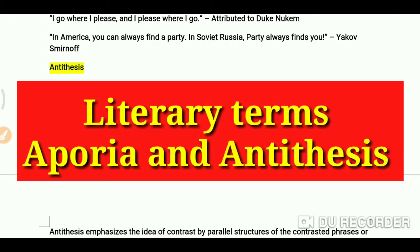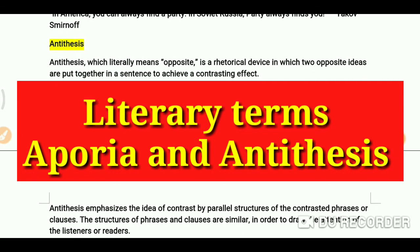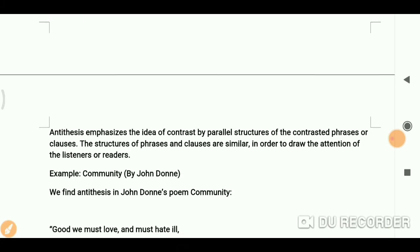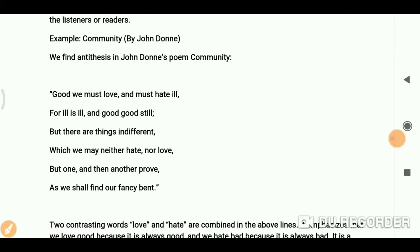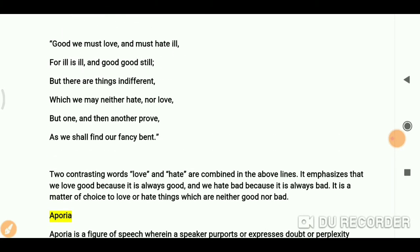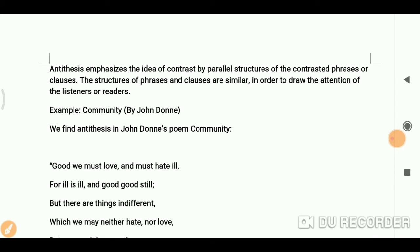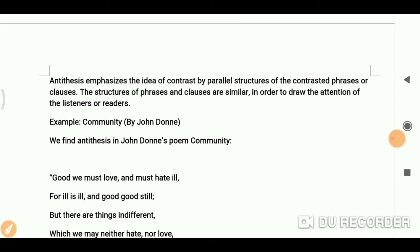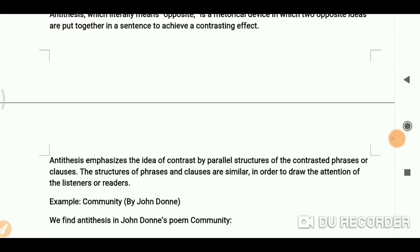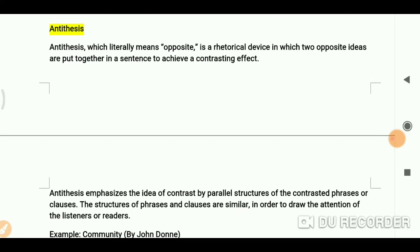Hello everyone, you are most welcome again on my channel. Today we are going to do two more literary terms: one is antithesis and the second one is aporia. If you have not watched my previous videos, please do check them, and if you haven't subscribed, please subscribe if you like my videos and want to study English literature with me.